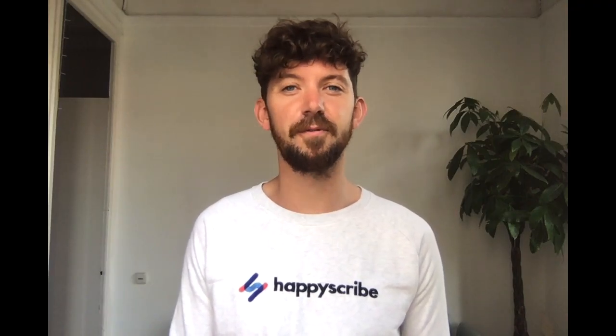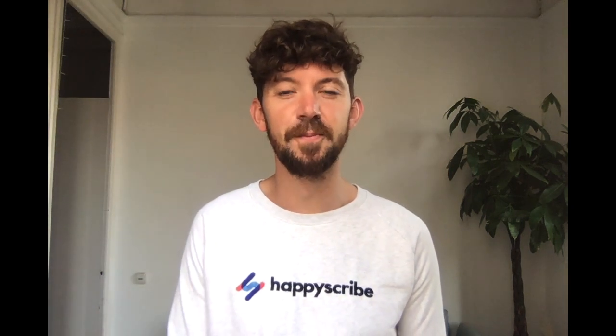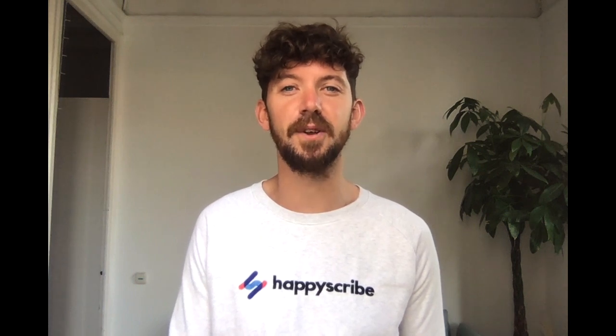So that's it guys I hope you found this video useful and informative. For more videos and tips I've left some links in the description down below and of course you can always check out our website HappyScribe.co. Thanks a lot guys, take care.